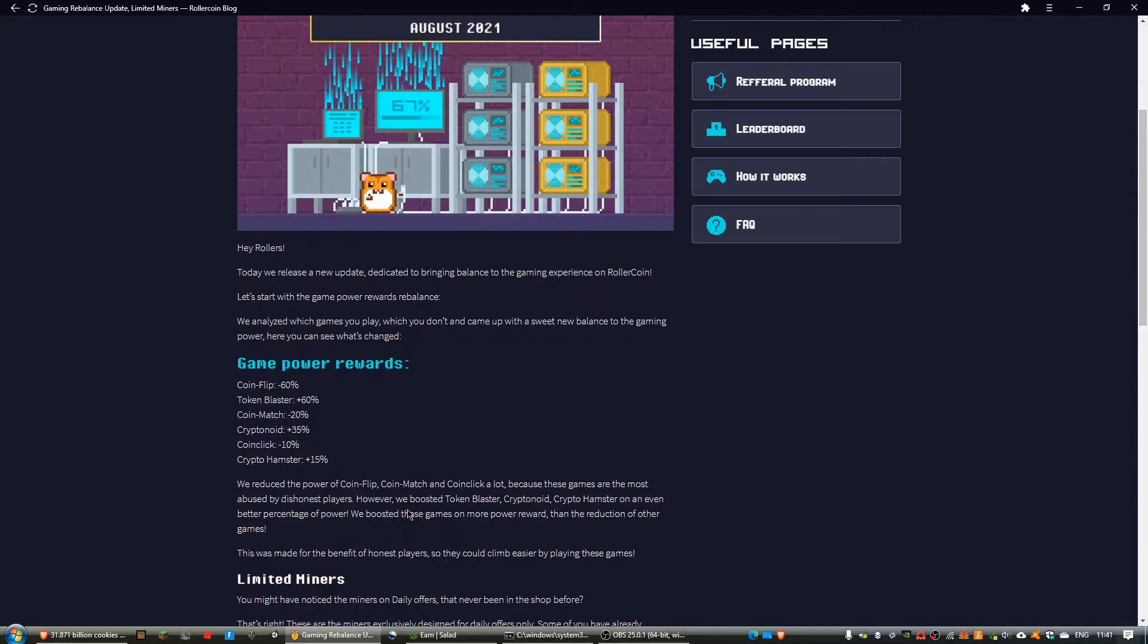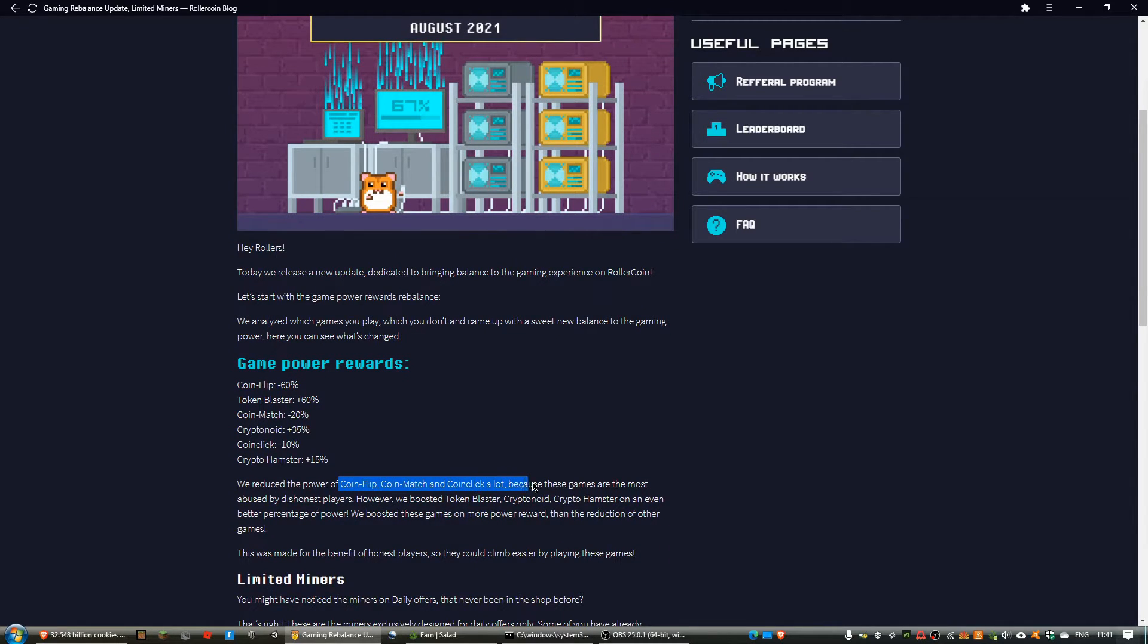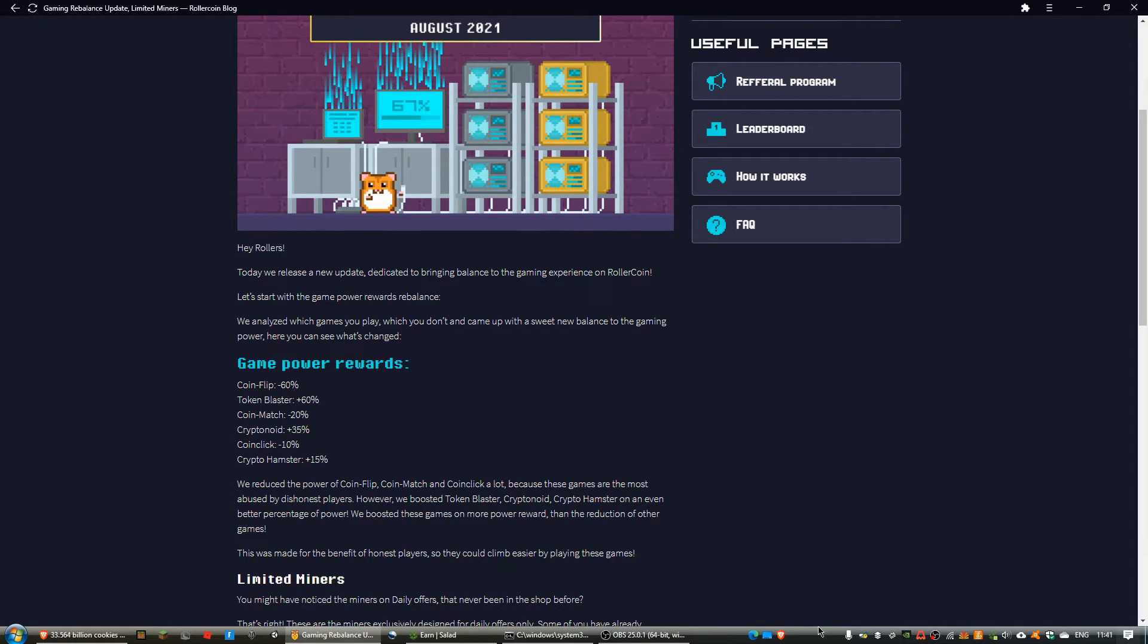So, as they say here, they reduced these ones because this game is most abused by dishonest players, aka they're the easiest games to bot.